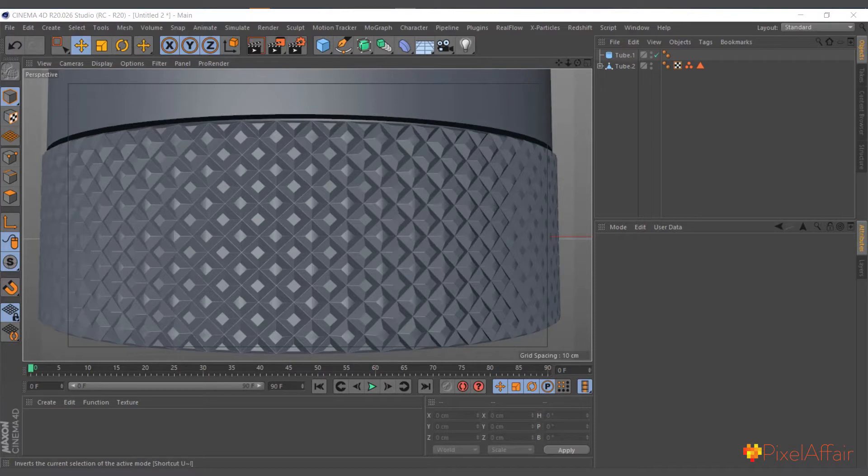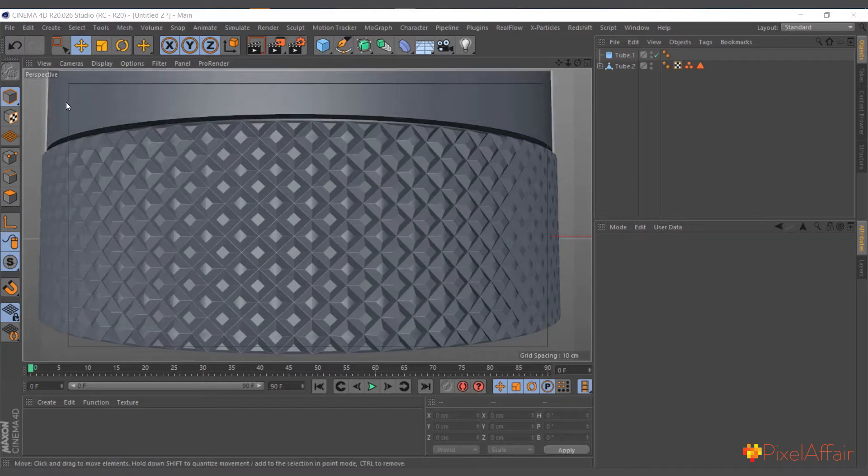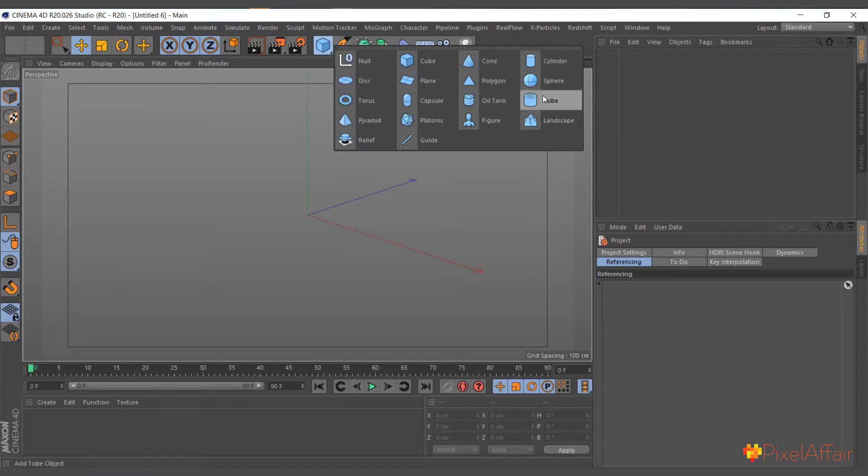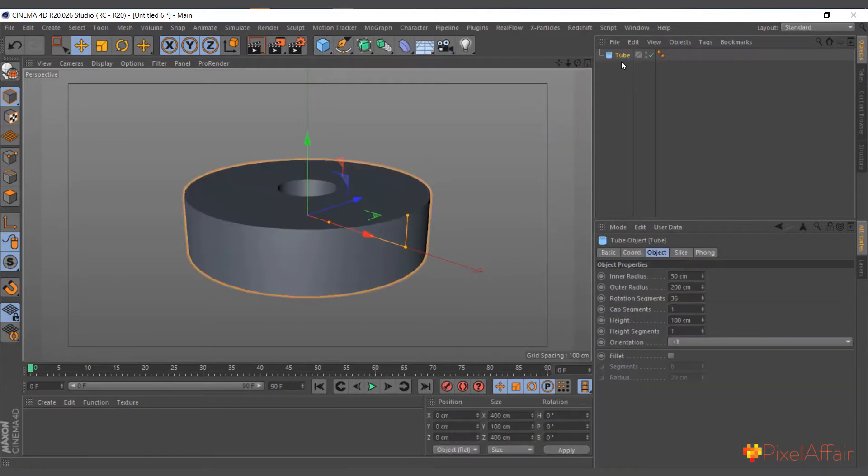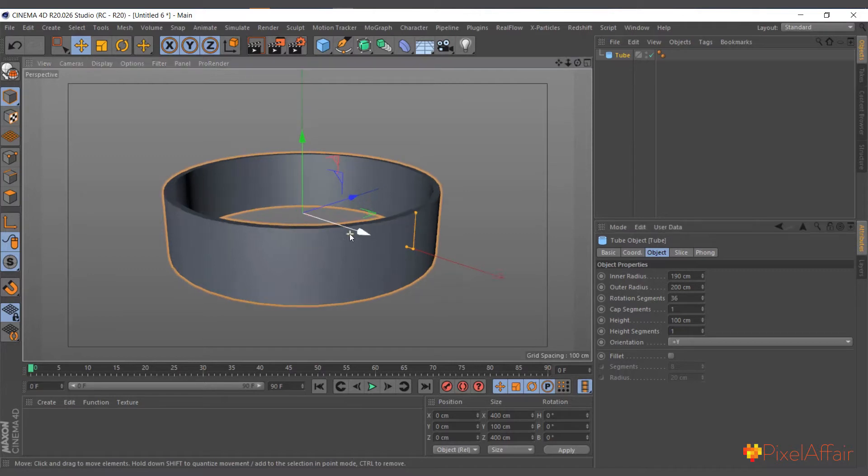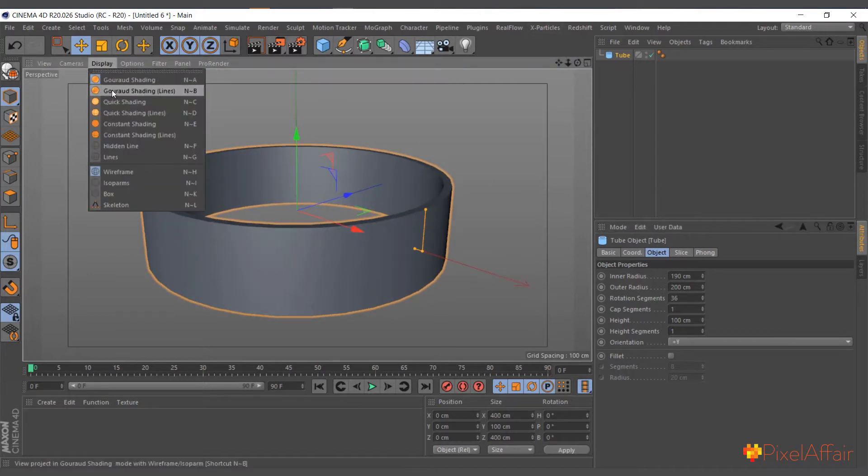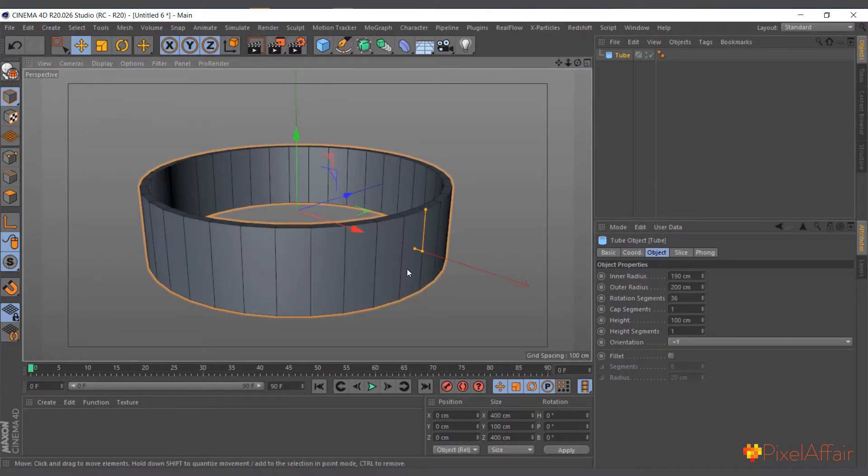Hi, in this video we are going to use the bevel deformer to change the topology of our object so that we can create this cylindrical detail. I'll go ahead and start a new scene, so I'll go to File, New and create a tube.